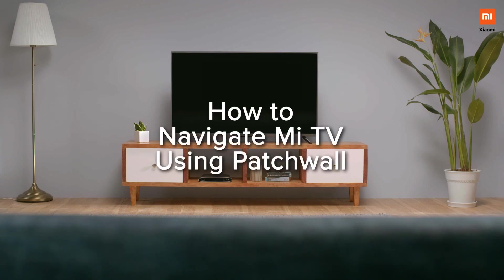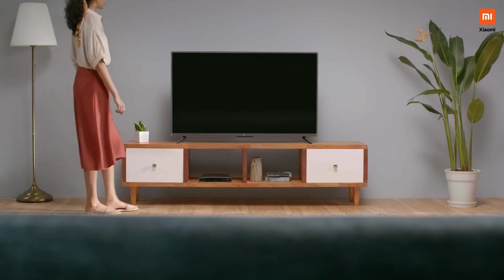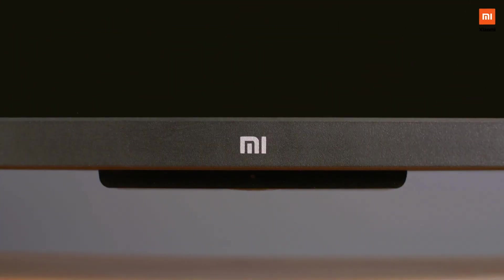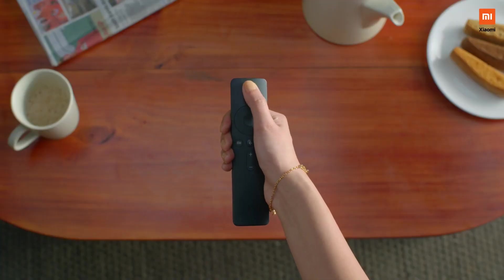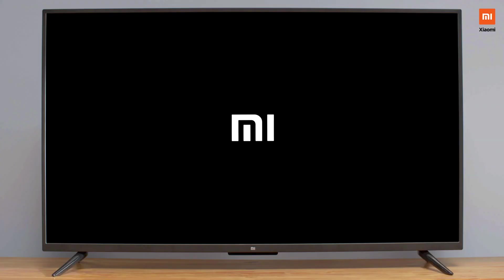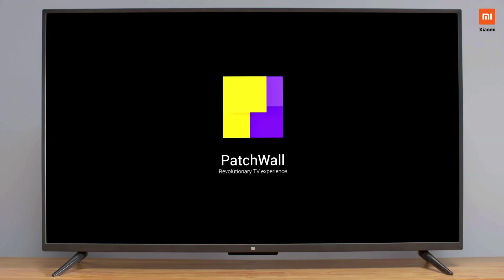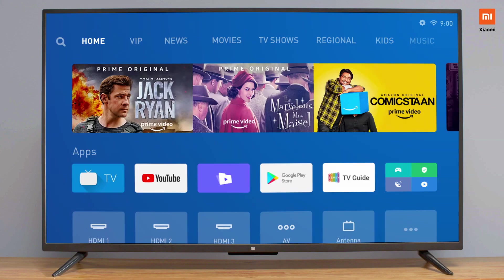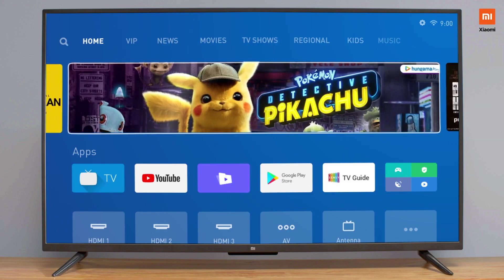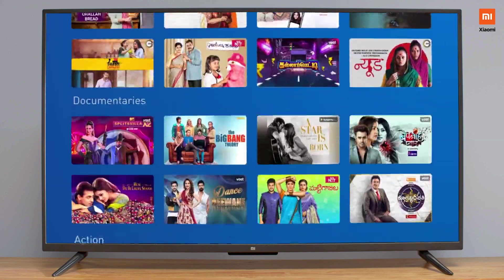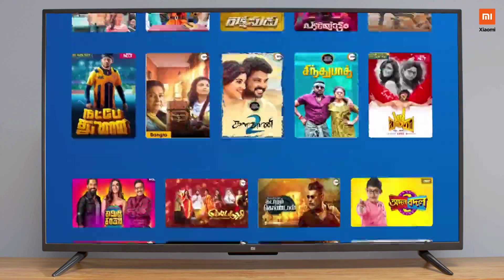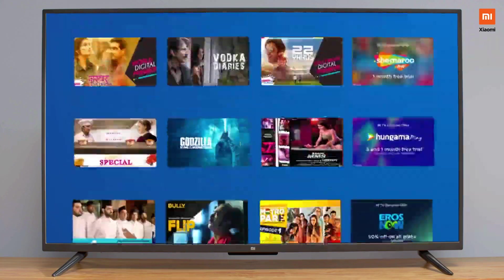How to navigate Mi TV using Patchwall. You've literally just unboxed your Mi TV but don't know where to begin? You could start with Patchwall, the Mi TV's inbuilt OS with over 700,000 hours of TV shows, movies, originals, and streaming platforms. The list is endless.